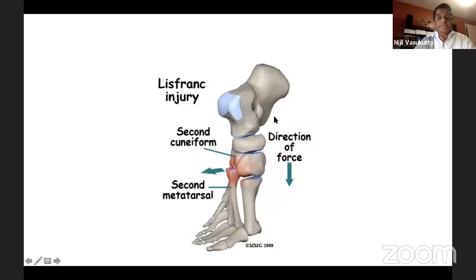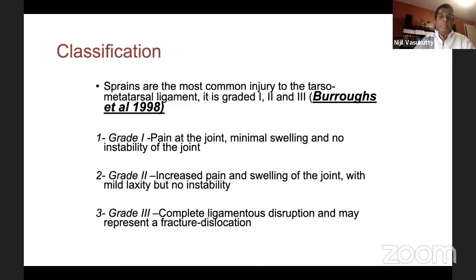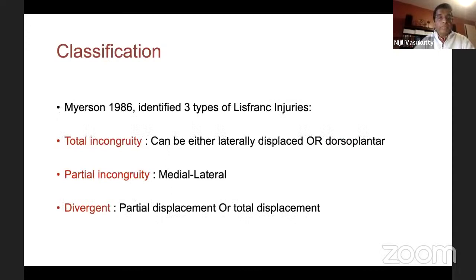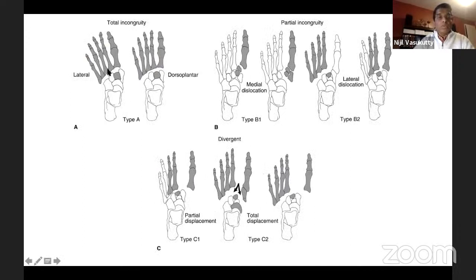Classification: sprains are at the milder end of the spectrum and can be graded as 1, 2, and 3. Several classifications have been described. There is homolateral — where all the metatarsals are shifted in one direction — and divergent, where the first metatarsal shifts medially and the lesser metatarsals shift laterally. The Myerson classification is more widely accepted: total incongruity, partial incongruity, and divergent. In divergent, the first ray shifts medially and the rest shift laterally.